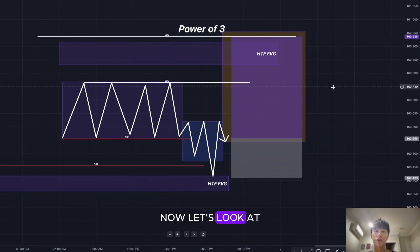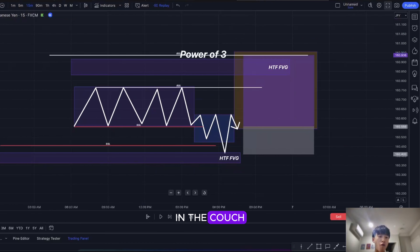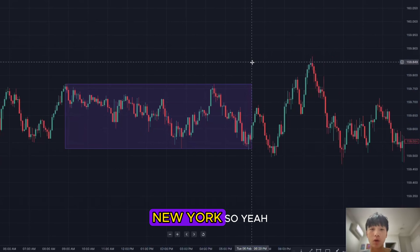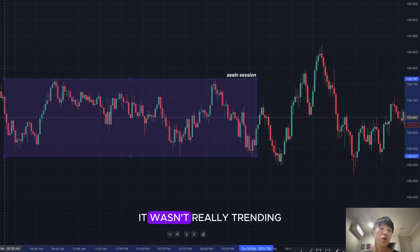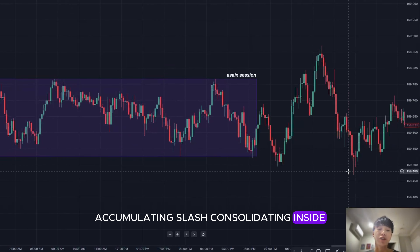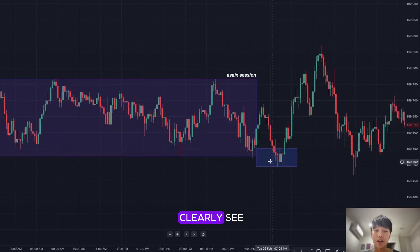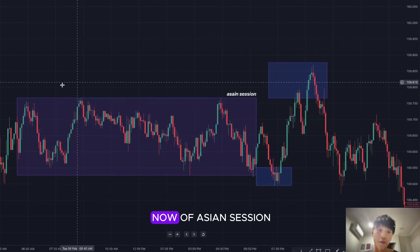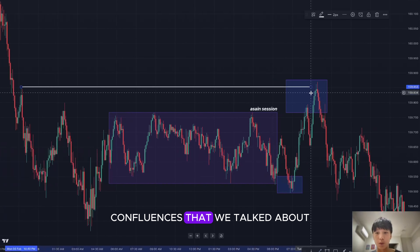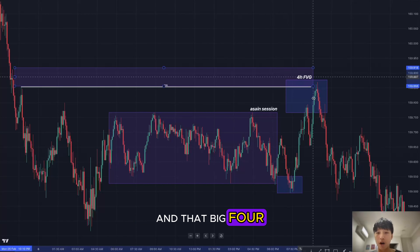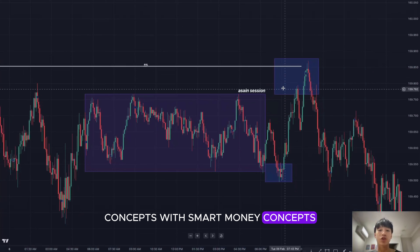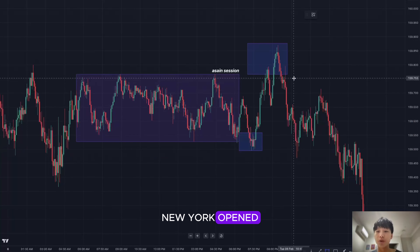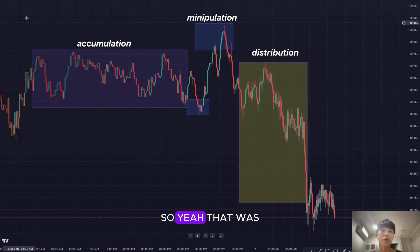You can apply Power of Three to forex sessions like Asian, London, and New York. In this example, the Asian session was the accumulation range — price was just consolidating. Then London opened and took out the lows of the Asian session. At the same time, price manipulated the highs of the Asian session and tapped into confluences: a level of buy side liquidity and a big four-hour fair value gap. After manipulation of both lows and highs, New York opened and price distributed heavily to the downside.